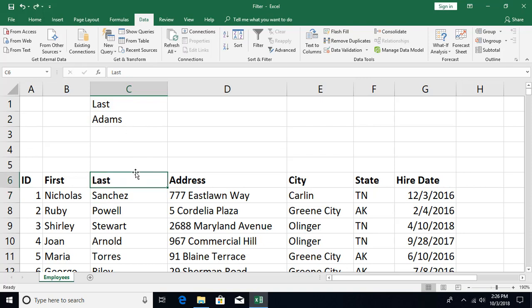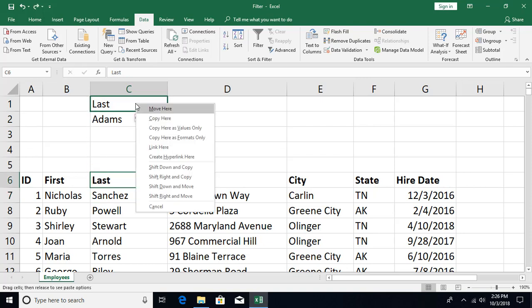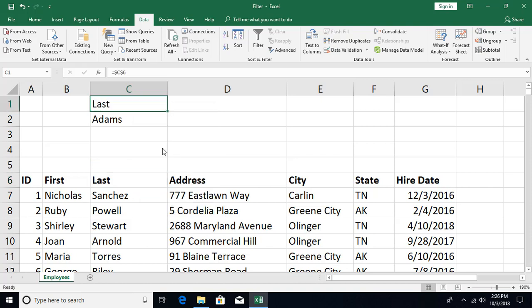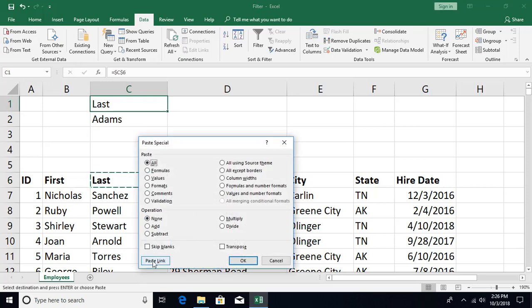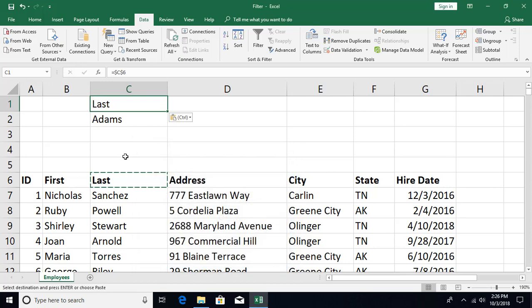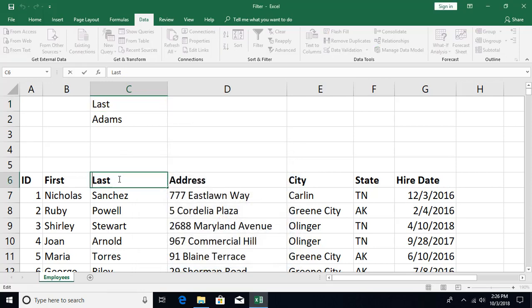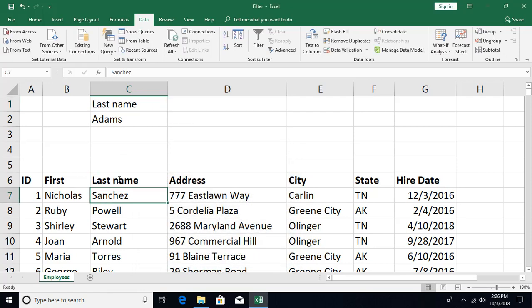To link the header cell, you can simply right-click the border, drag and release, and select 'Link Here' so this cell points to that cell. Alternatively, you can use Paste Special: press Ctrl+C, then Ctrl+Alt+V, and choose to paste the link. This way if I change the column name to 'Last Name' you can see it automatically gets updated.